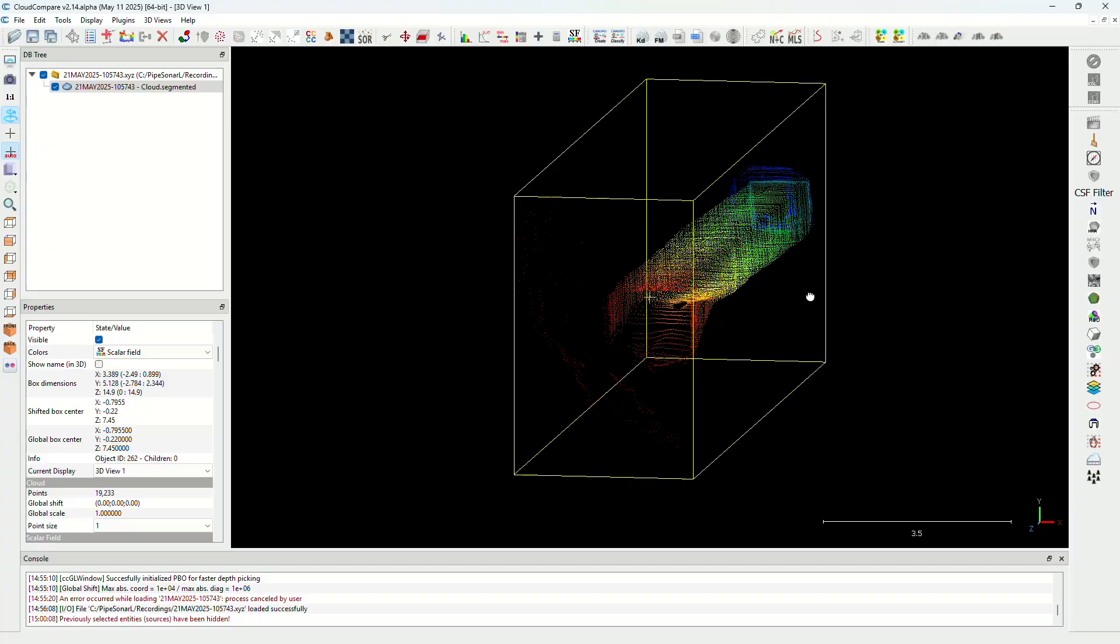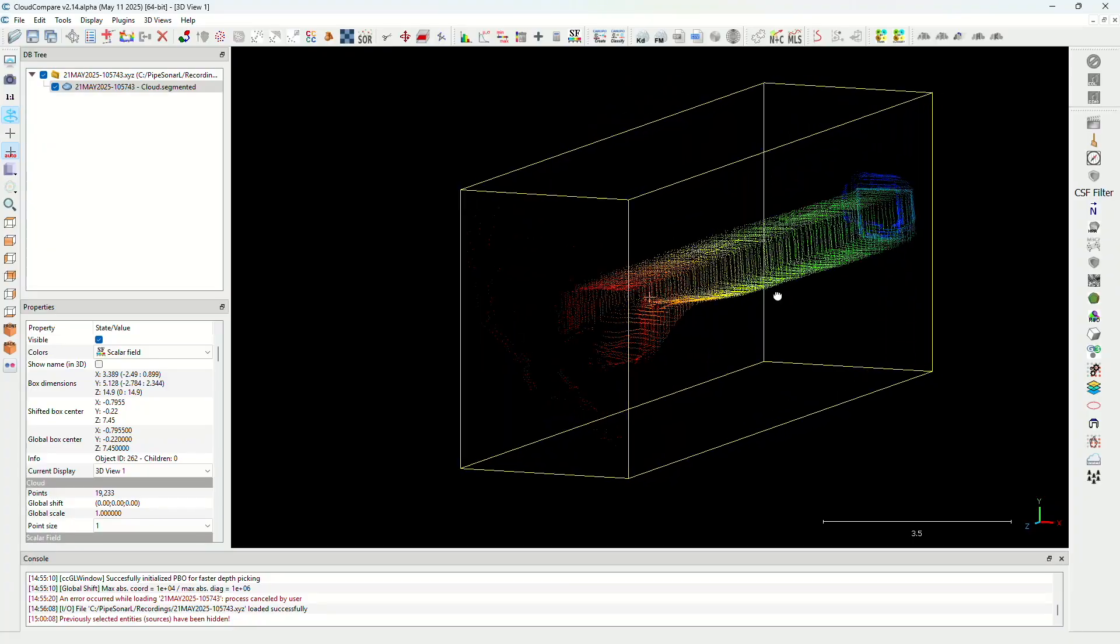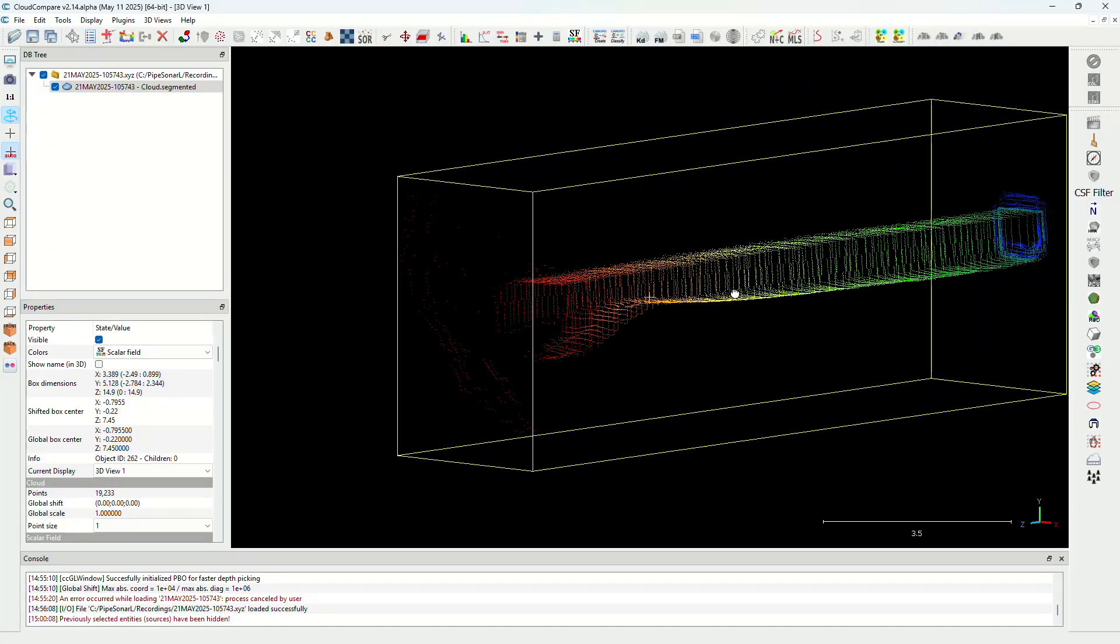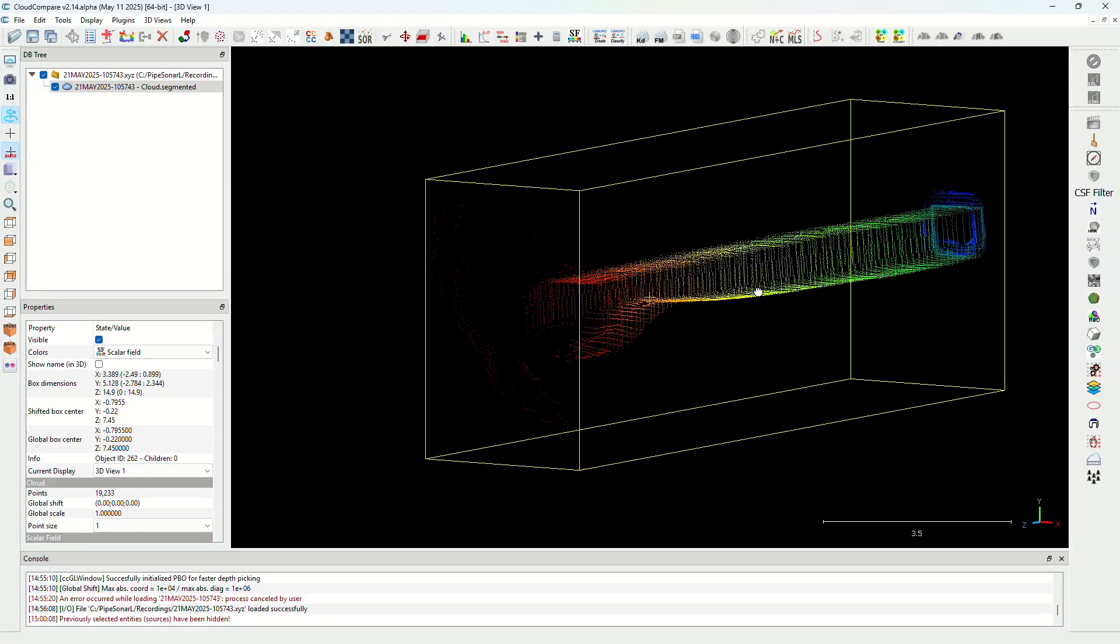The travel distance, combined with the sonar measurements, can be used to record a 3D point cloud of your pipe or tunnel.